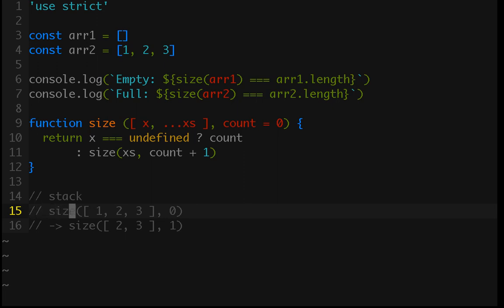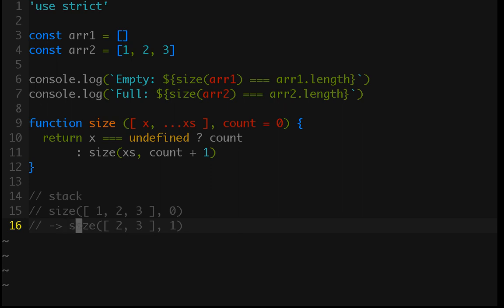So, tail call optimization says that we can pop this off the stack. So, then, this doesn't need to be included anymore, and the only item on the stack is this call, the second call to size.